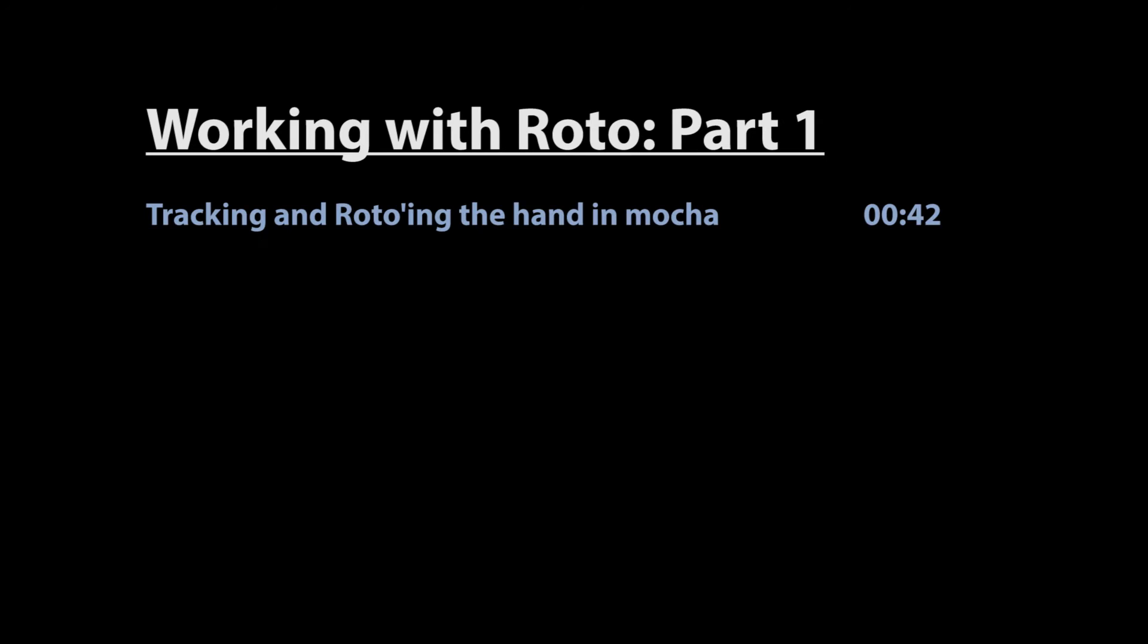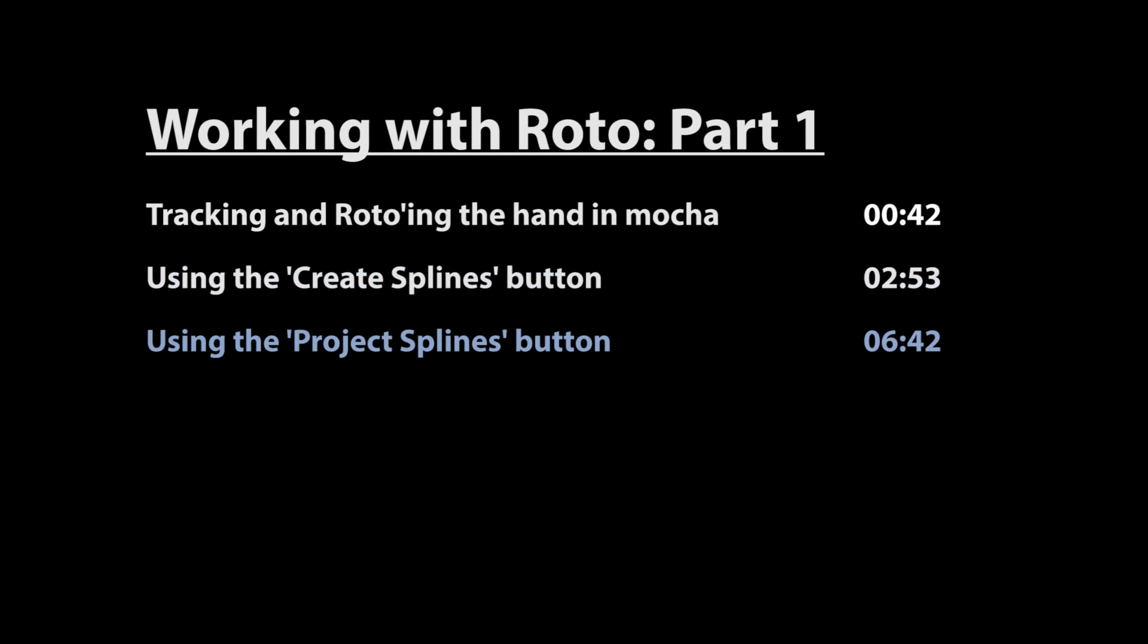This tutorial contains the following sections: tracking and rotoing the hand in Mocha, using the Create Splines button, and using the Project Splines button.